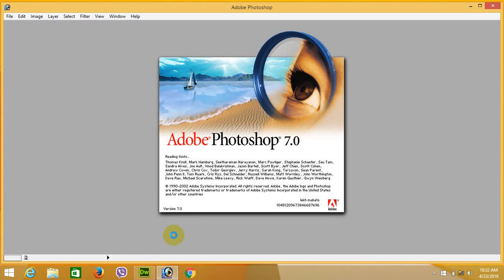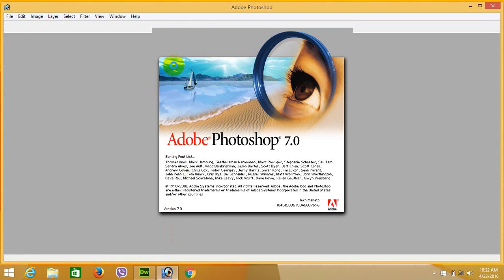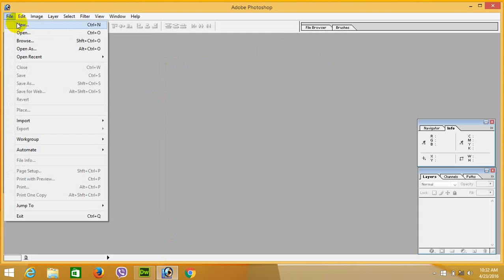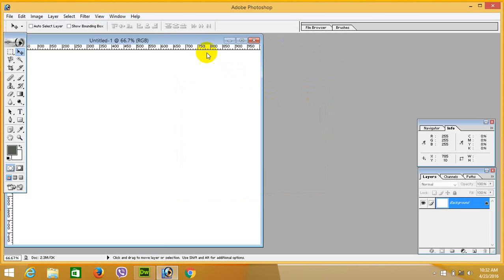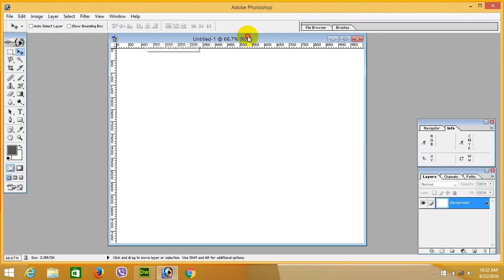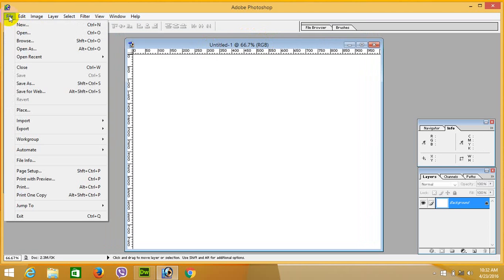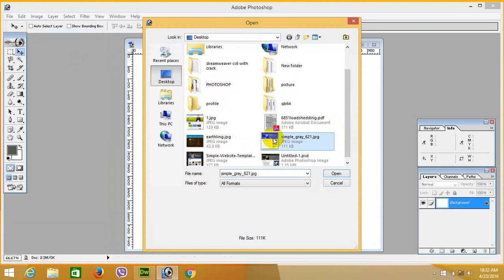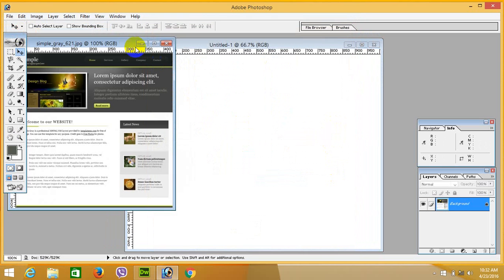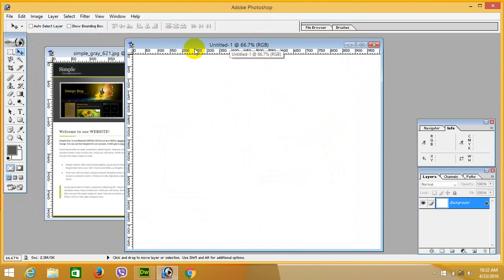First of all, open Photoshop, go to File > New, and set the width to 1004 pixels. Set the resolution, then open the file. This is our sample website.